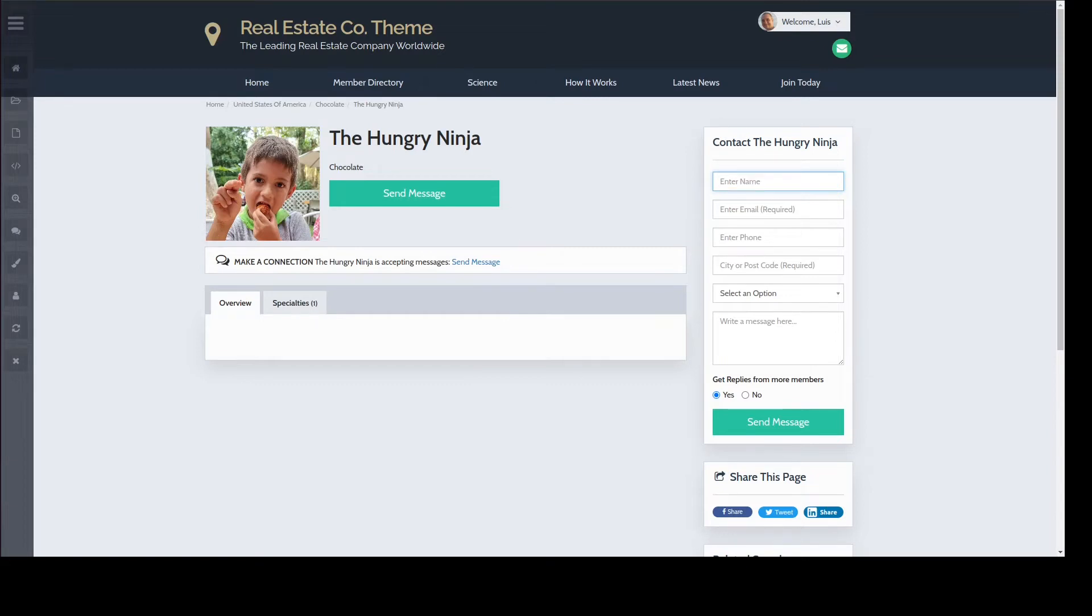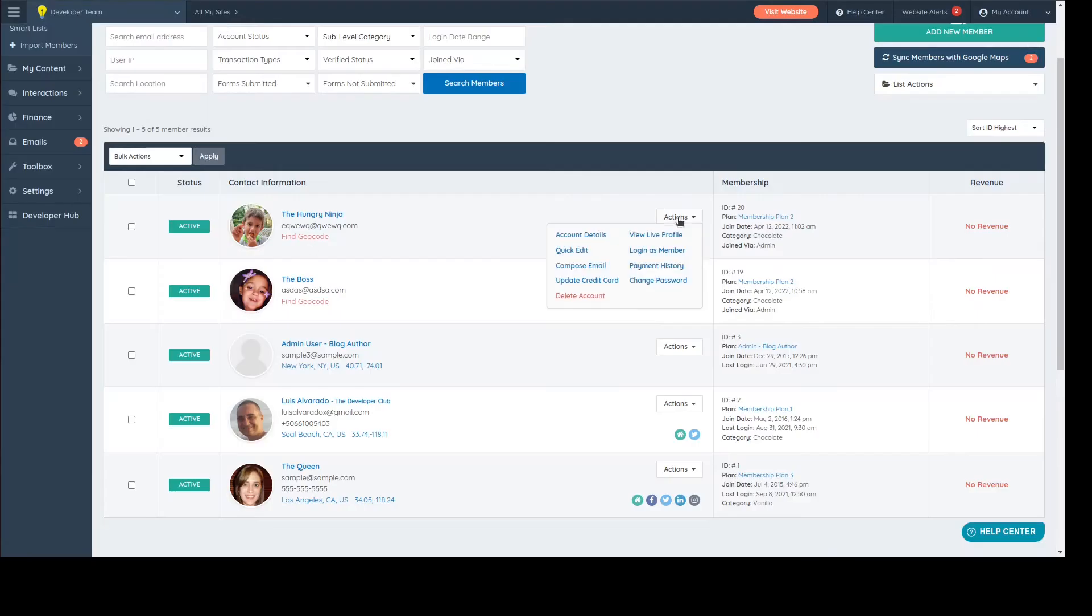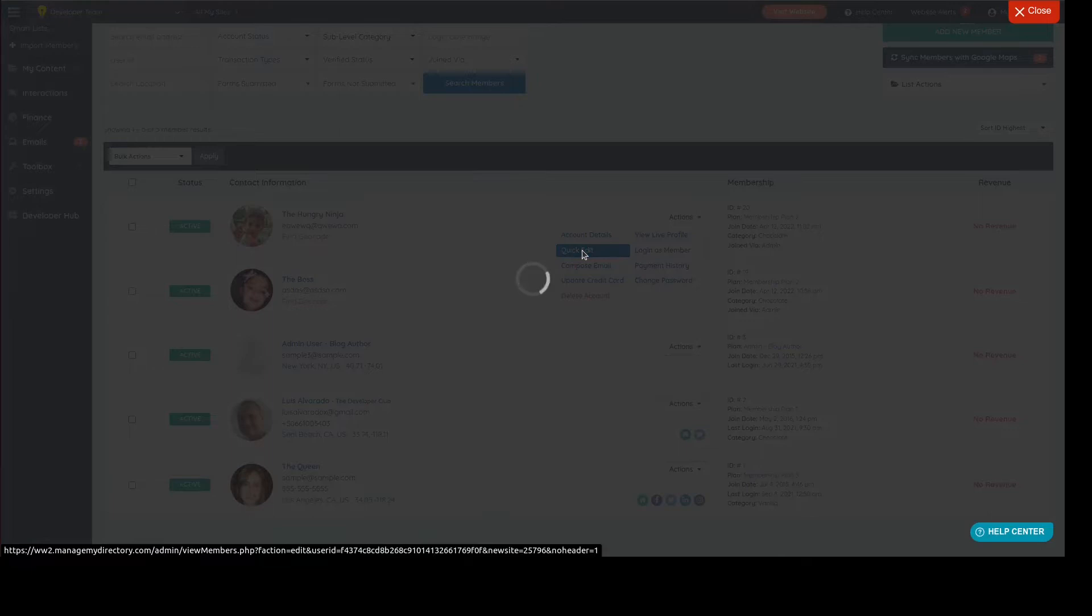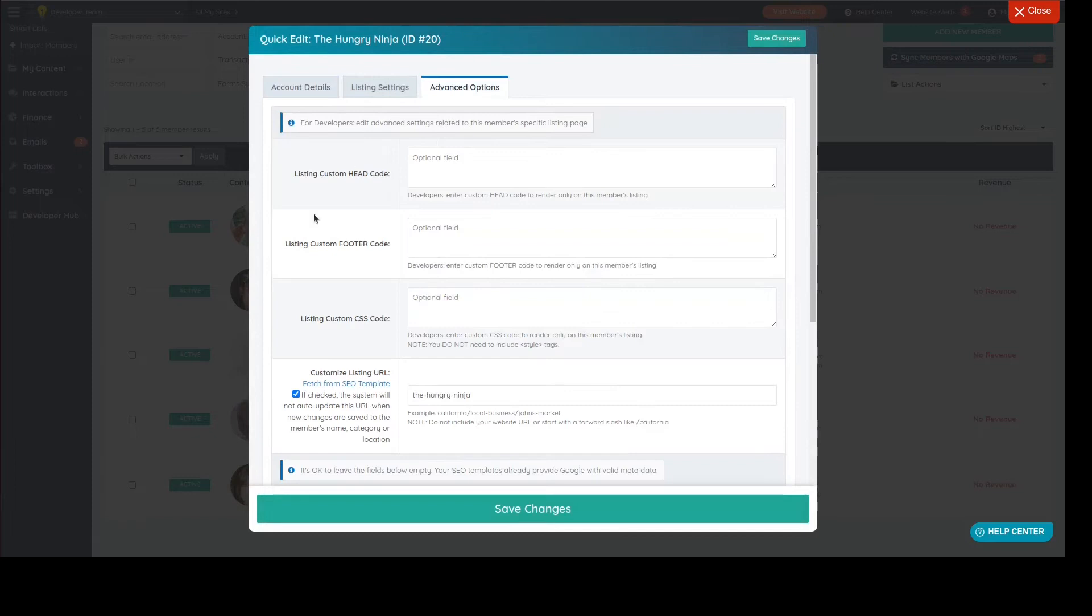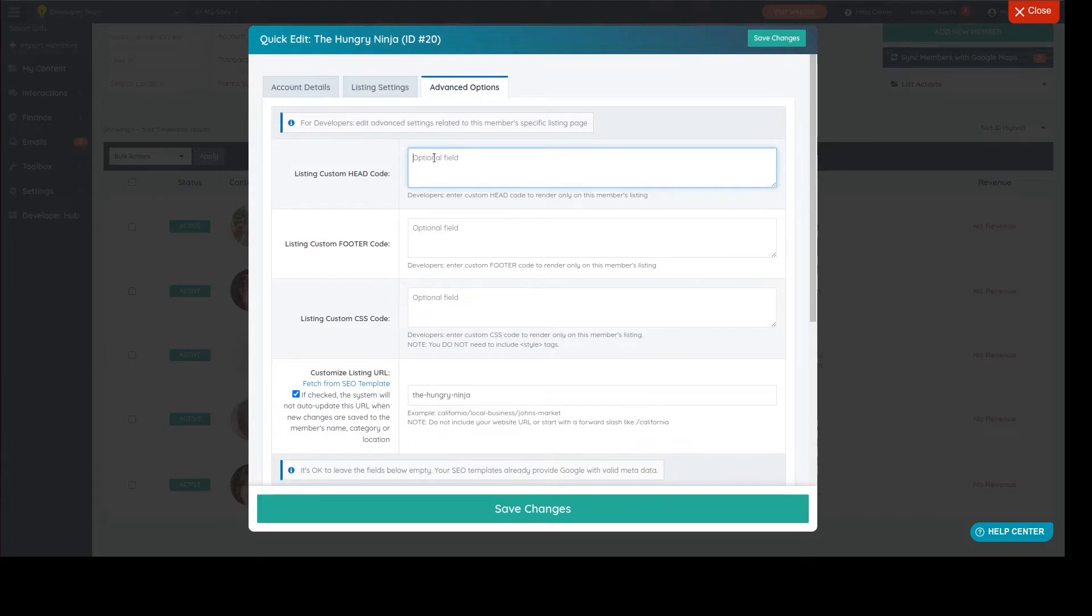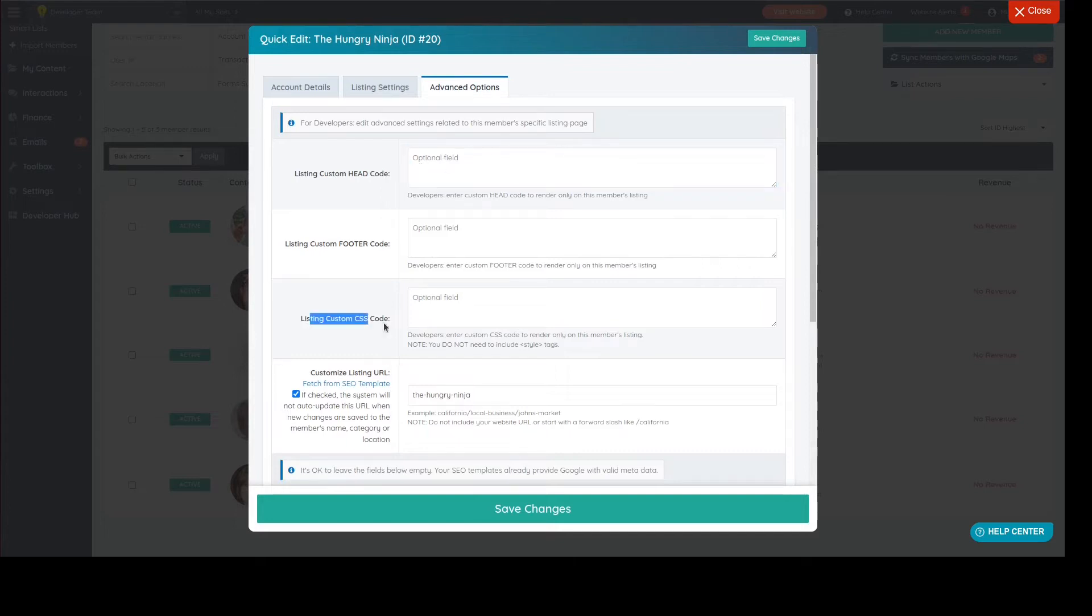Coming back to the fields here, the question is what in the world do these fields do and what code am I supposed to put here or can I put here? For the first two, you can put HTML, CSS, PHP, or JavaScript code, even MySQL code you can put there. I wouldn't recommend it because it's gonna look really horrible here. I'm gonna show you what you should be putting there. And then for the custom CSS code, it's only CSS. You're not supposed to be touching it.